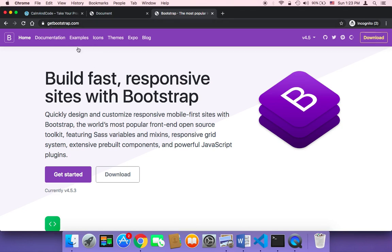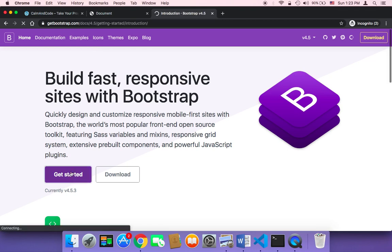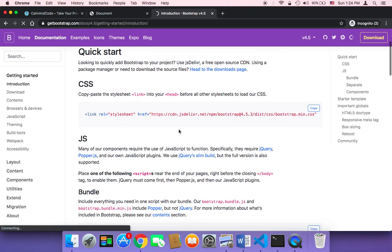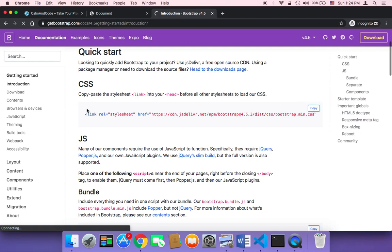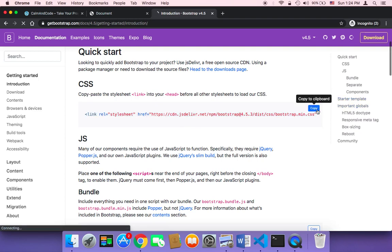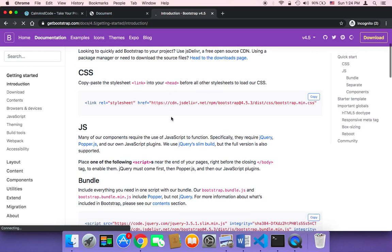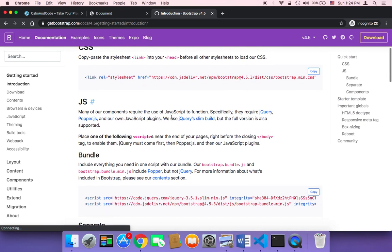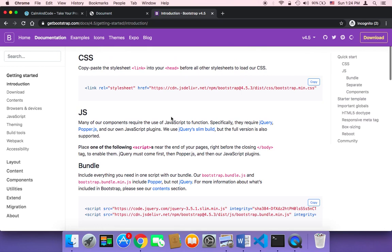So you can head on over to getbootstrap.com and then click on get started and then we need to include Bootstrap in our application. To include Bootstrap in our application, we need to do two things. The first thing is that we need to copy this CSS line. And by the way, I'm going to be using the CDN version of Bootstrap because it's easier to add to your project instead of downloading Bootstrap locally.